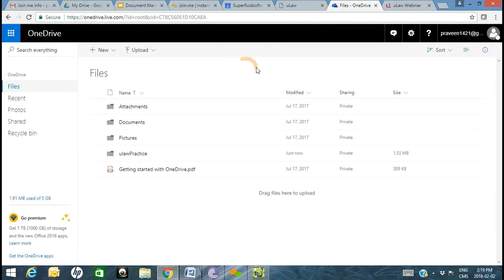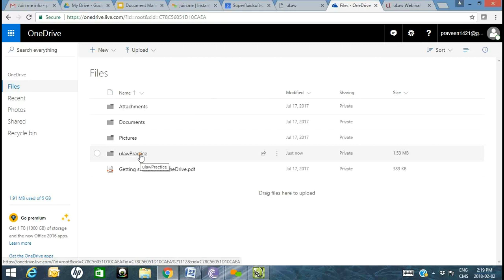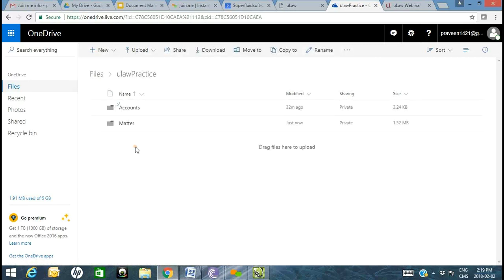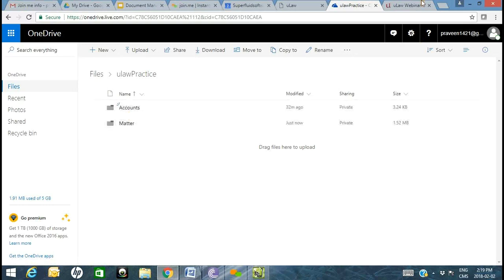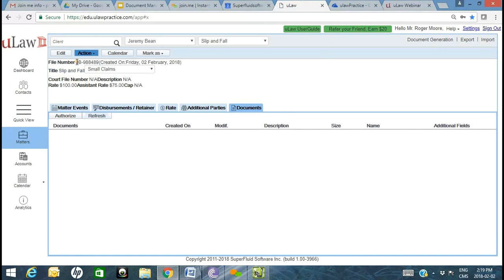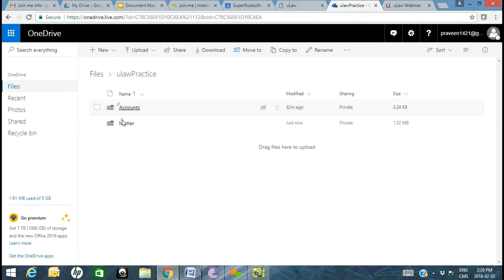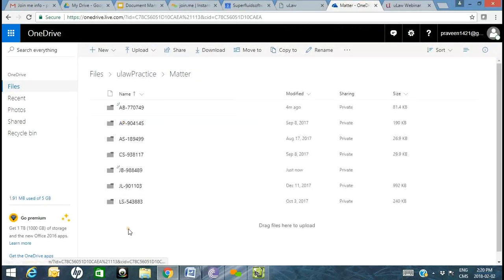I have the OneDrive account open as well. When you make that connection, one of the first steps we automatically do is create a folder called ULAWPRACTICE in your OneDrive. Under that, we give you two subfolders: one called MATTER and the other called ACCOUNTS. For our new file JB98489 — Mr. Jeremy Bean — under MATTER, you'll see that folder was just created, shown as 'just now' in recently added.